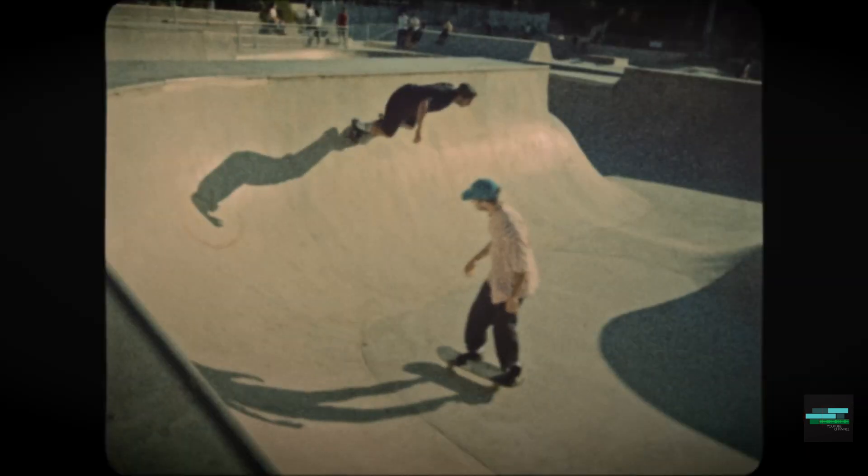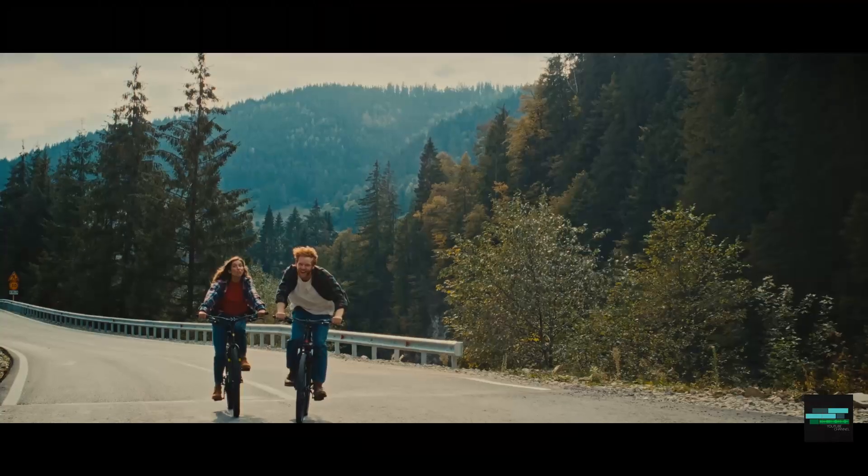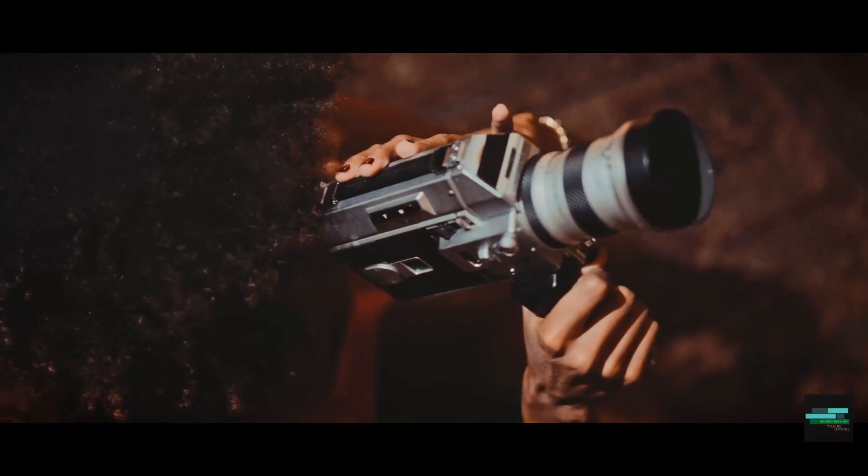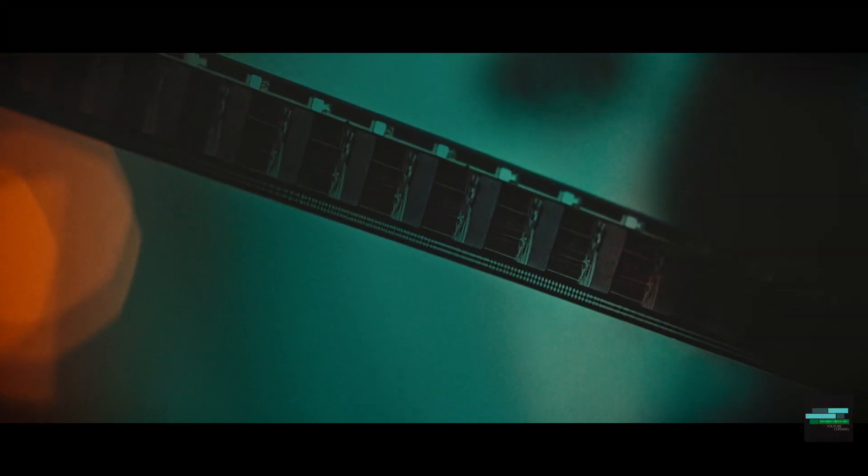Film emulation is the process of making digital footage look like it was shot and printed on film.